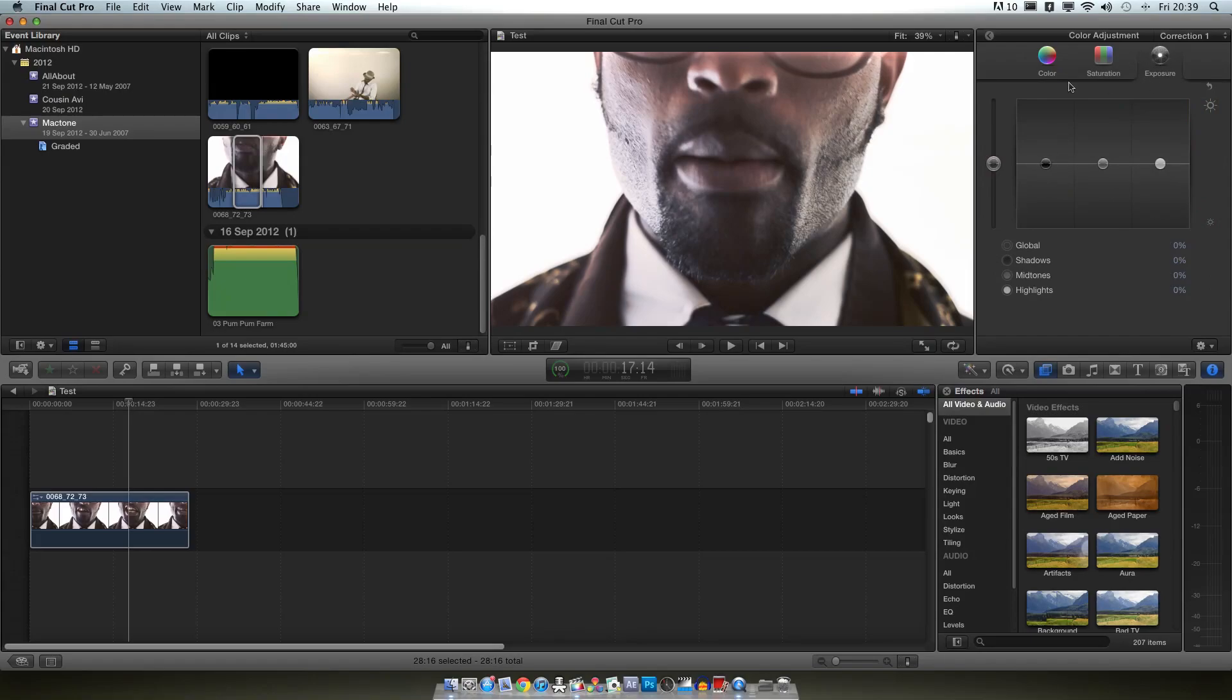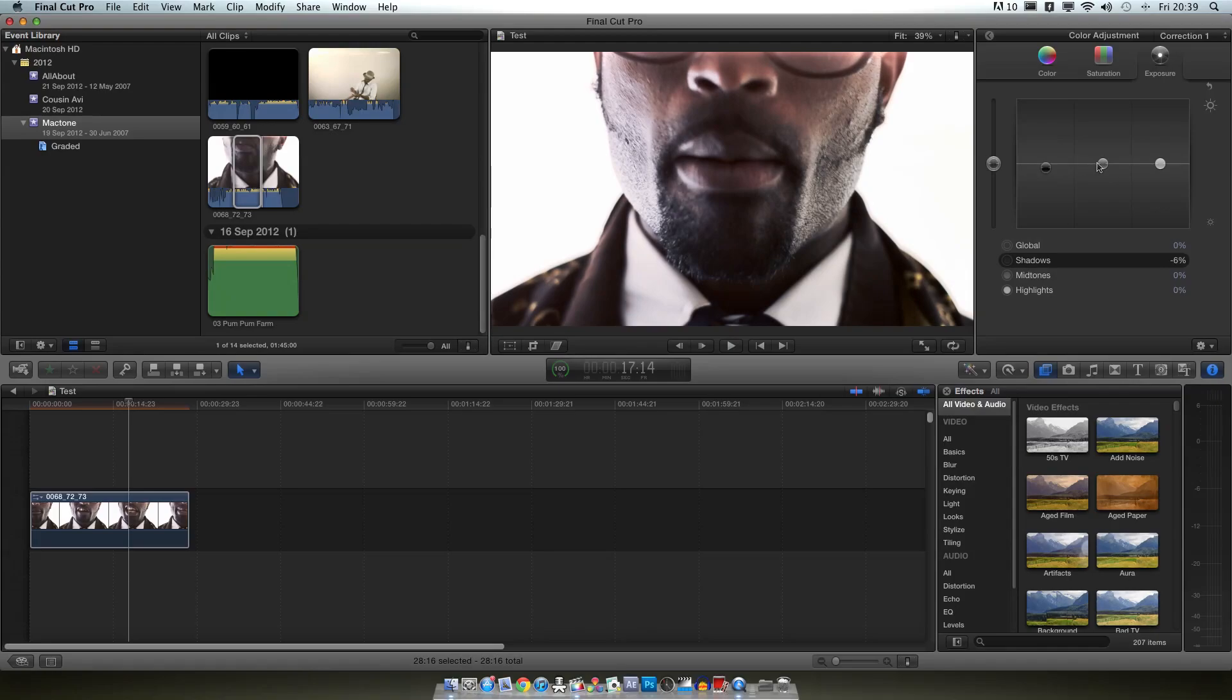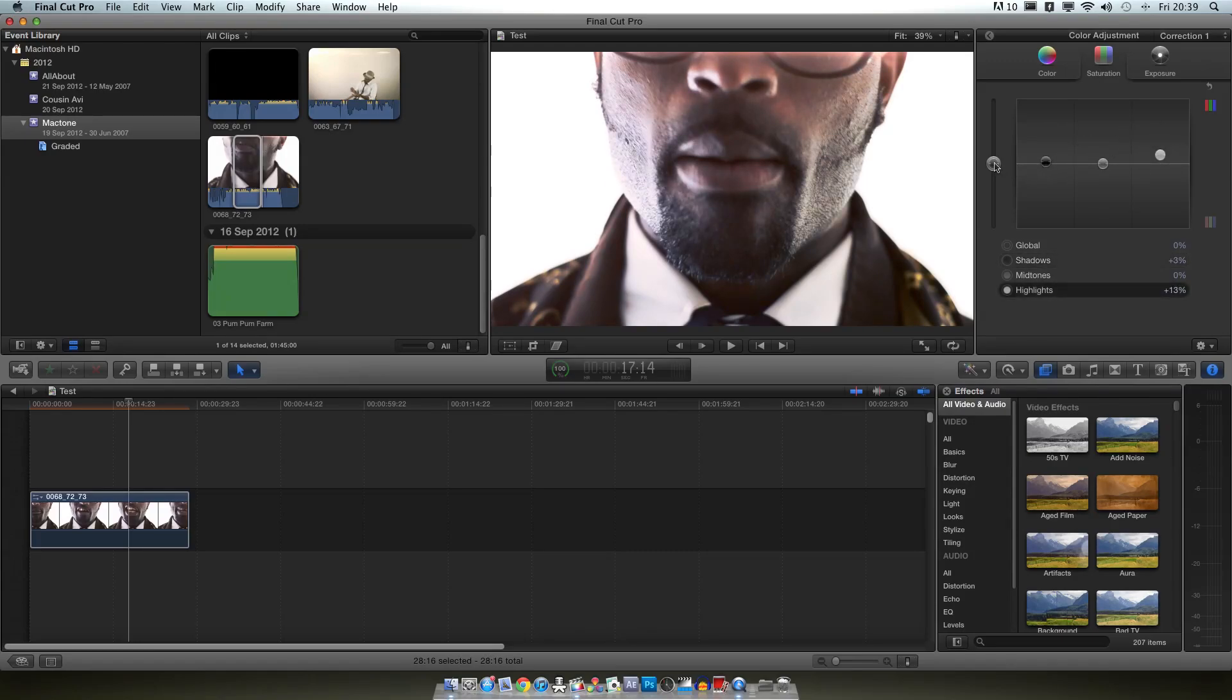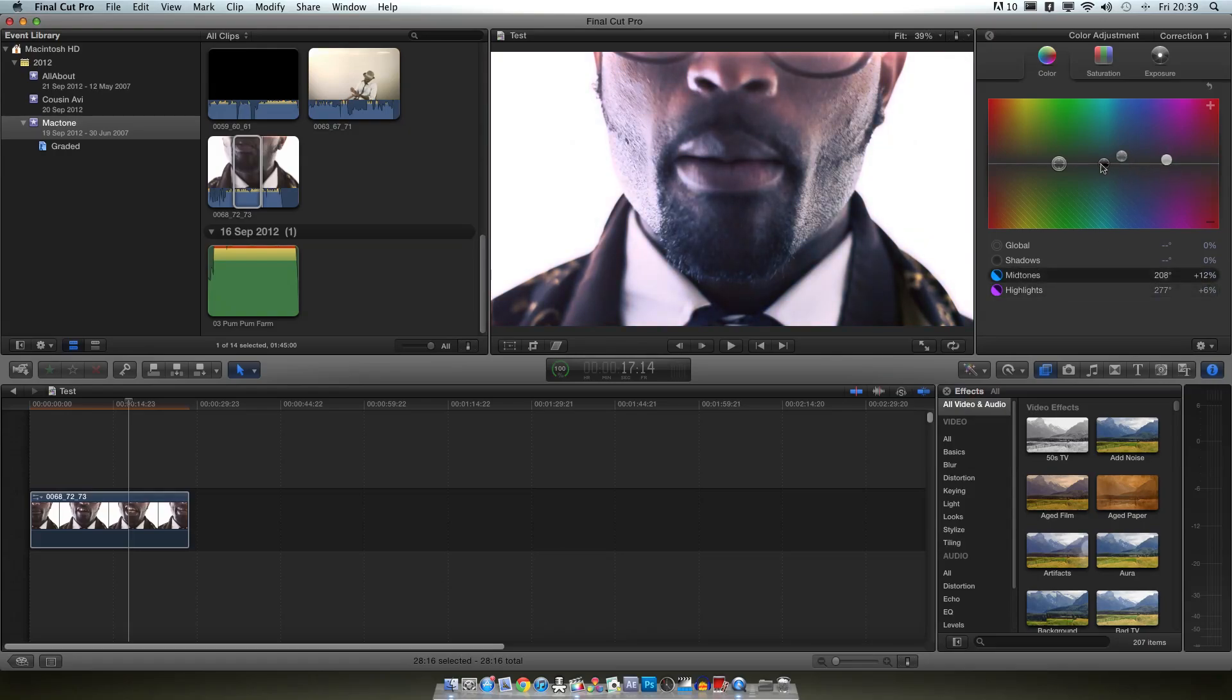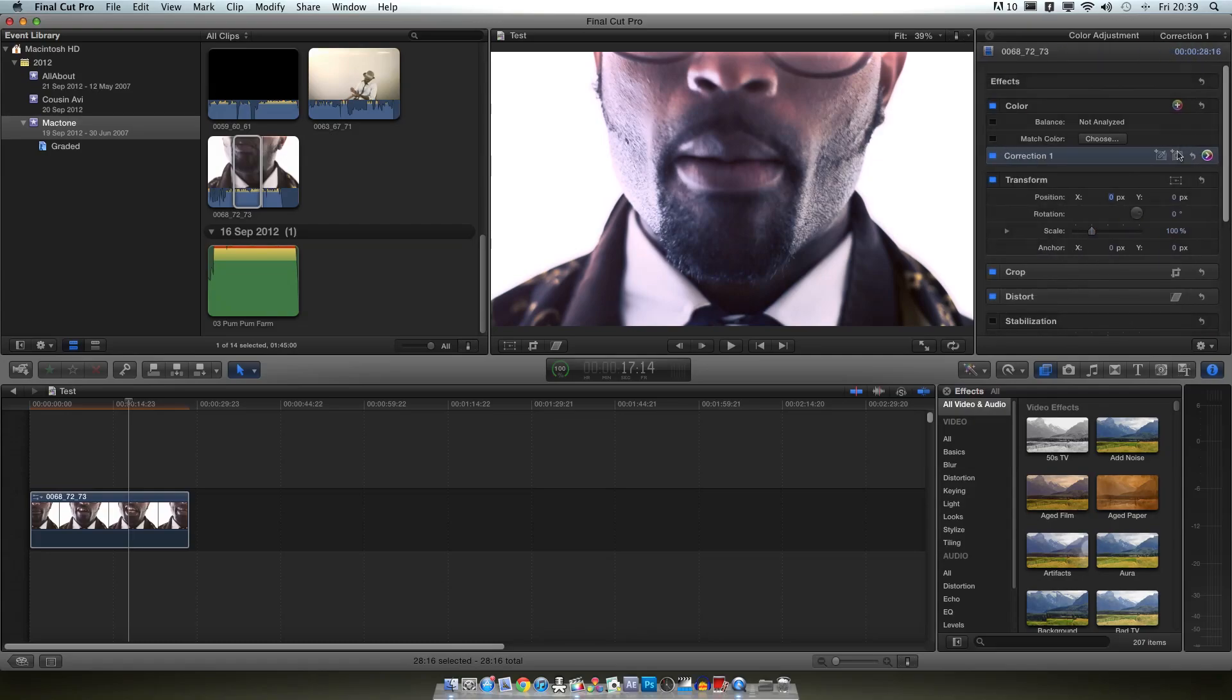So first you've got exposure, I always do first, you can move your lows, your mids, your highs, very self explanatory. And then you've got your saturation, so lows, mids and highs. Again it's a very simple interface, very clean. Then you've got a master slider over here which will do all of them. And then color, so you've got four here. Your global shadows, mid tones and highlights and you can play around with that as you please.